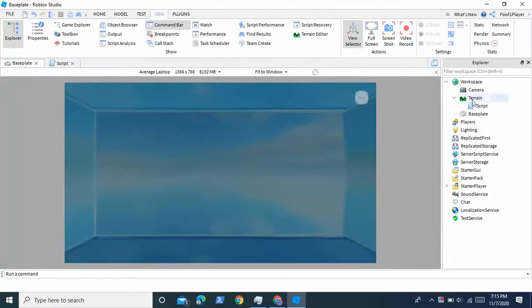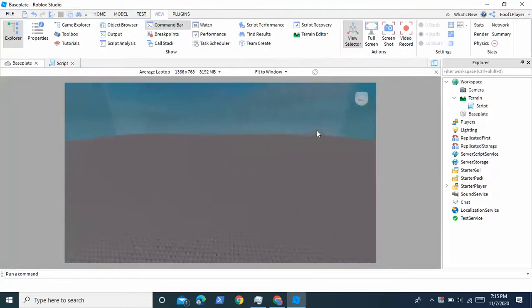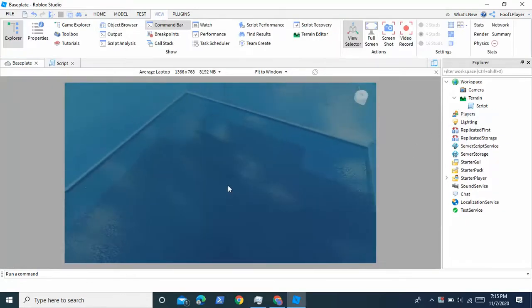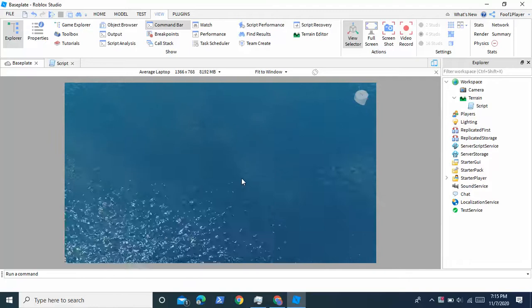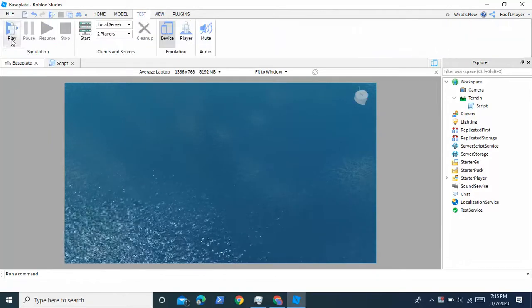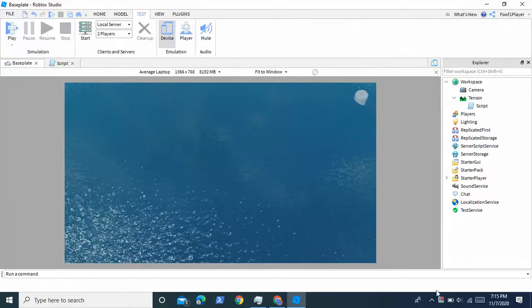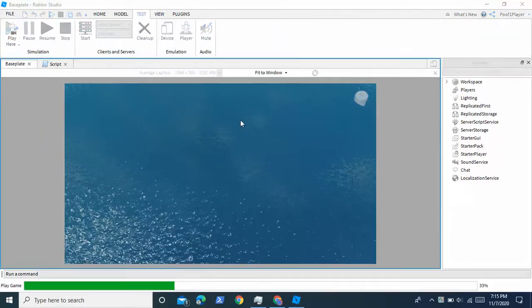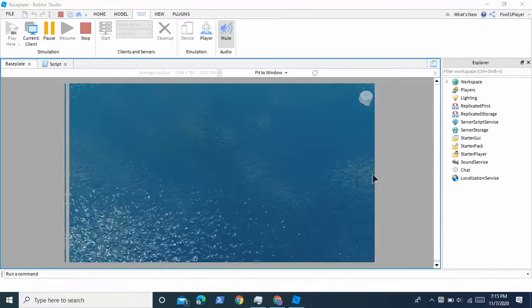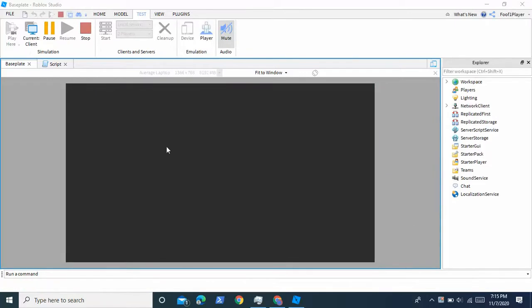So this should work. Now we can test this out. I'm just going to delete the baseplate and we'll test this right now. And it's loading slowly. Oh here it goes.